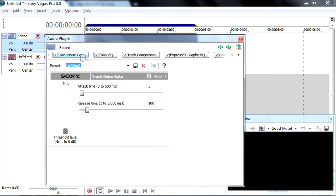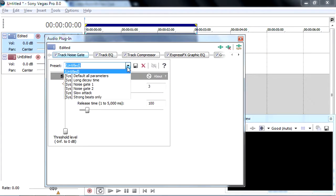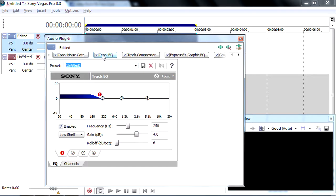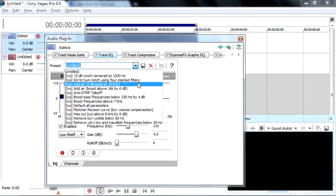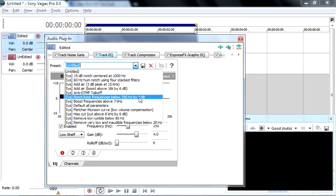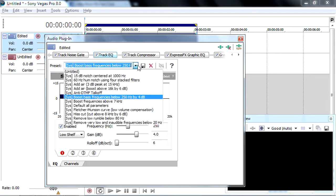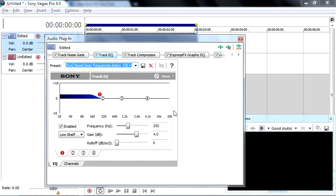I'm going to Track EQ first. I'm not going to use the noise gate because it's kind of making noise for all the rest of the audio. So, I'm going to go to the Track EQ and set the preset here to boost bass frequencies below 250 Hz by 4 dB.